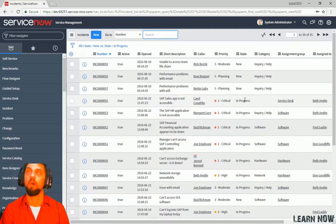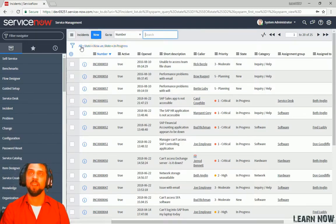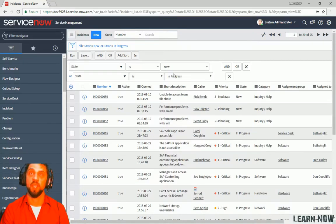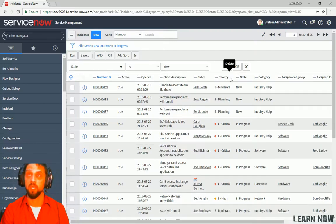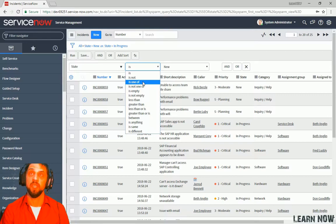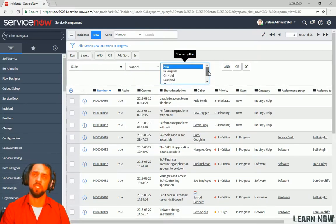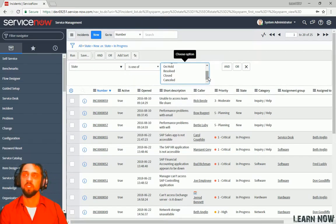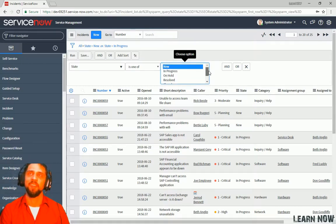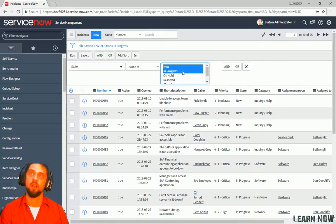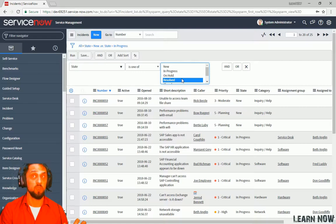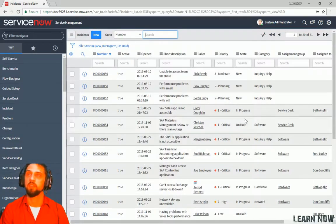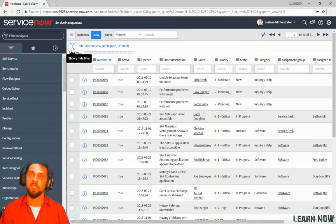And now we show all incident records that are new or in progress. And then we can also, actually, before we move on, we can change, we can do this a little bit easier. We can get rid of this for some fields you can do is one of, and then you get a list of choices. That's specifically for any choice field. You can go over here and click new. If you hold the control button, you can click in progress on holding, select multiple ones. But if you look at the control, it's going to bounce you back.